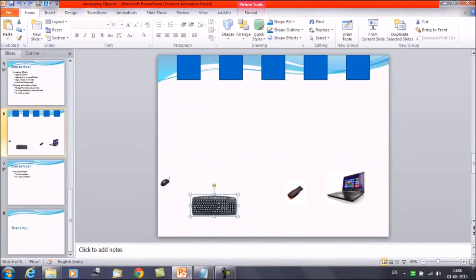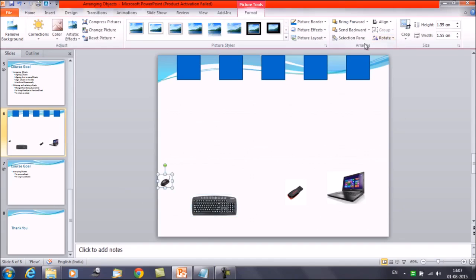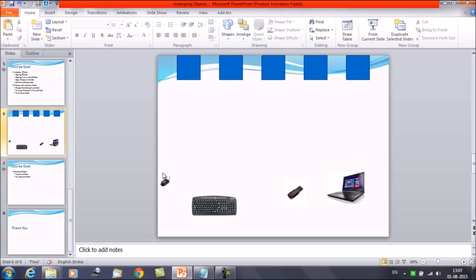Now suppose you have multiple objects and you want to order them in a particular series. You need to use the commands Bring Forward or Send Backward multiple times. I'll show you how: select this object first, click on the Format tab, click on Bring Forward. Now select this object and select Send Backward.